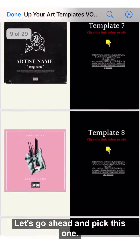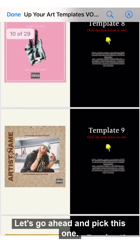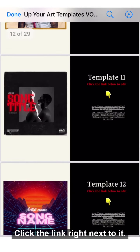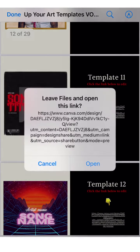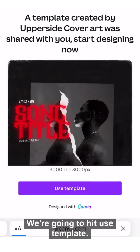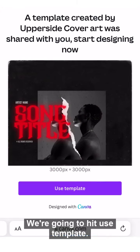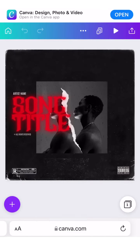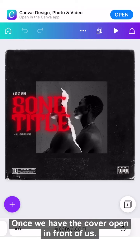Go ahead and pick a template, then click the link right next to it. Hit 'Use Template' and it's going to take you right into Canva. If you don't have an account, create one — it's free.